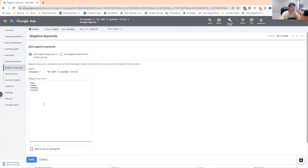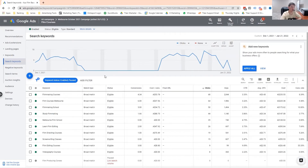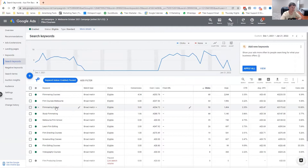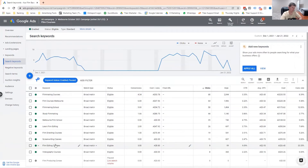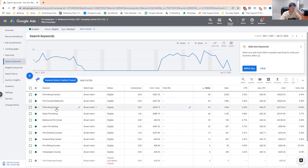So I'll go into another account where we've been running ads for quite some time and show you how to find your search terms and how to add negative keywords. In this particular account, this is an Australian film company that runs film training courses and whose account isn't running very well — they've asked us to come in and optimize it. As you can see, these are the different keywords they're running on: 'filmmaking courses,' 'film courses in Melbourne,' 'filmmaking school.'